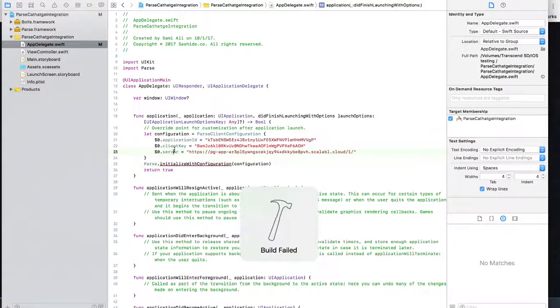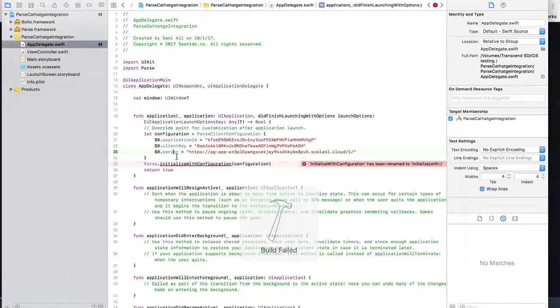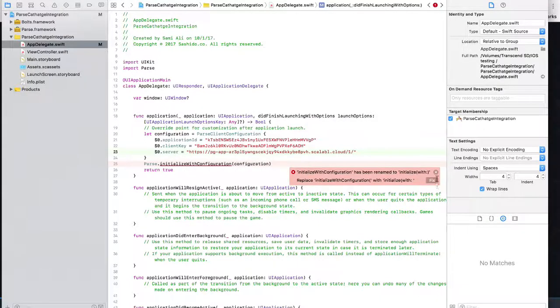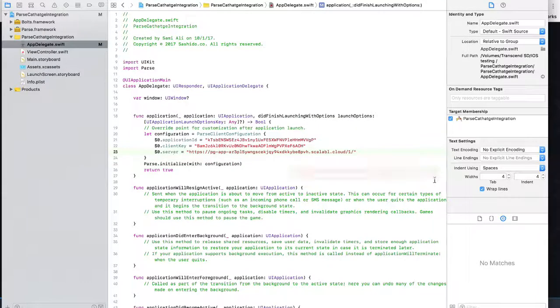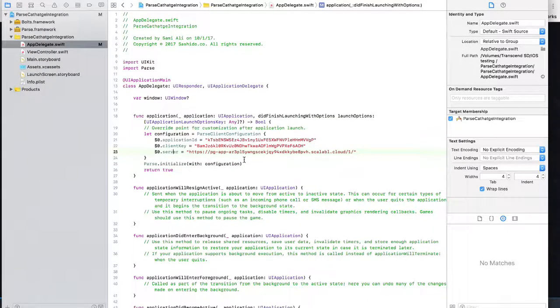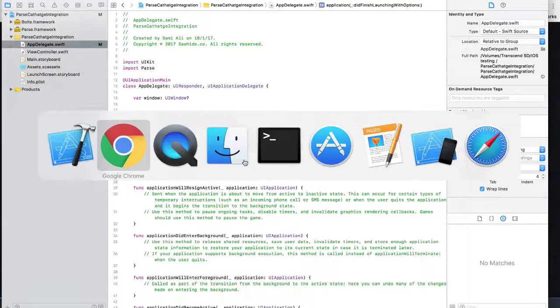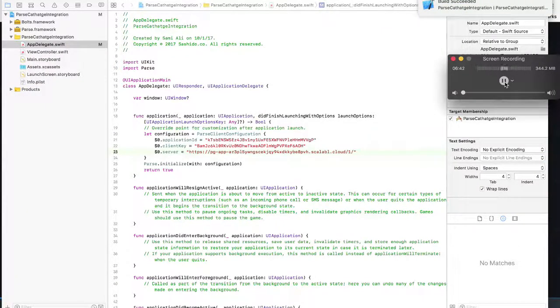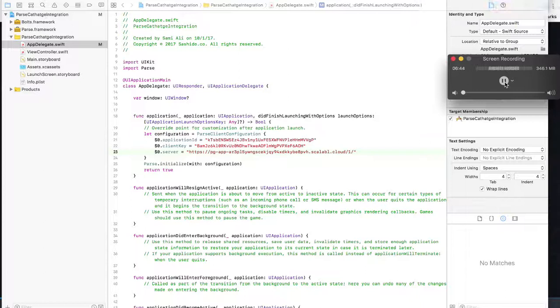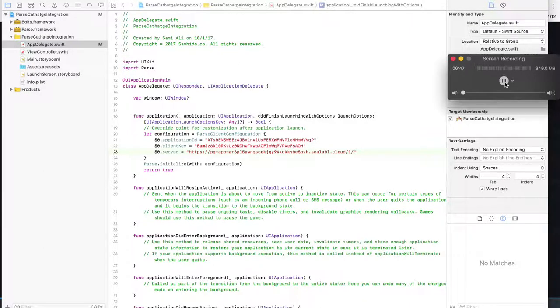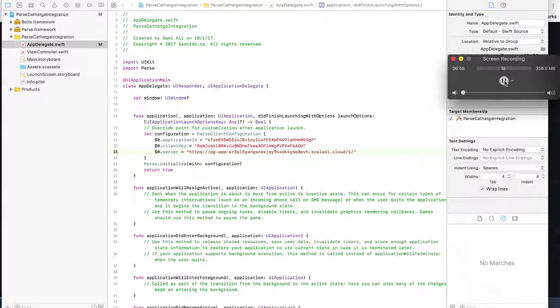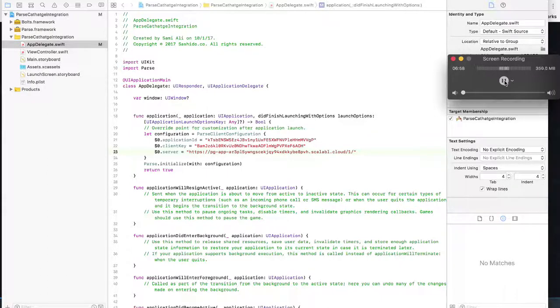Build it and make sure that there's no error. You can click on this and fix the syntax and build again. It looks that you have successfully linked to Parse and Sashido using Carthage. Now, let's test it out and write some functions to see if we truly have linked to Sashido.